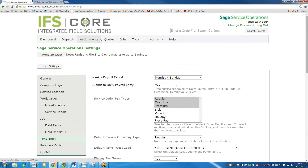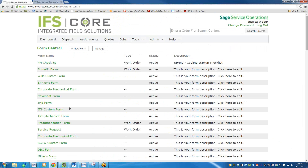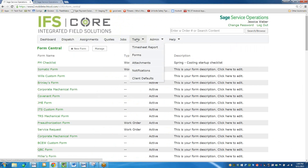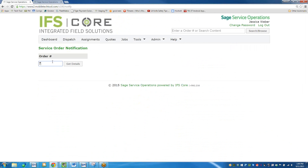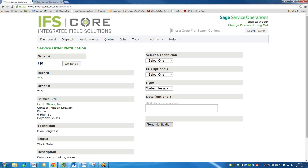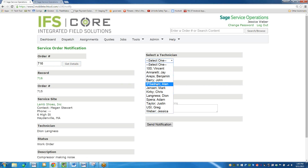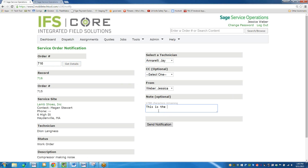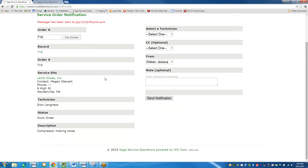Any other things you wanted to see? We did the dashboard, the dispatch, the assignments. You can search quotes this way. Here's where you can do your custom forms — you can customize your forms there. You could also shoot out an email to a technician — pull up a work order number and easily communicate details about that call through the notification tool. You pick your technician from the dropdown, say you want to tell Jay about a call, add your message, and send the notification. Jay's going to get an email, and the technician can reply to have a conversation about it.